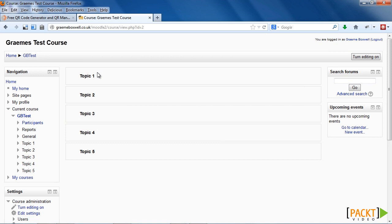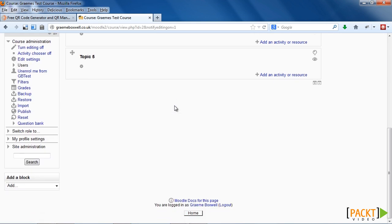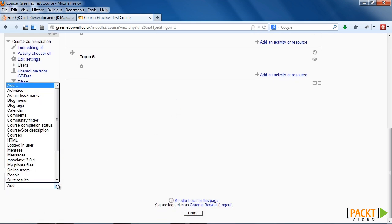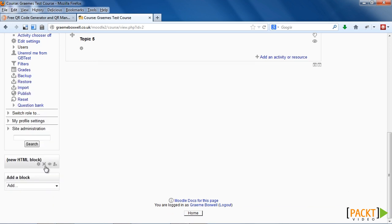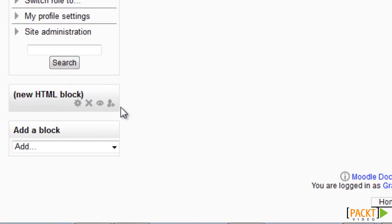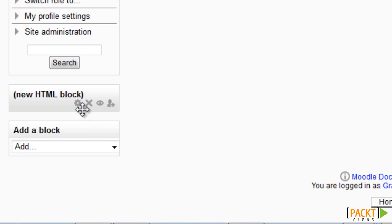I'm back in my course and I'm going to add the image into a block at the side of the page. So with my editing on, when it says add a block, we choose HTML block. So here is the new HTML block. To edit it, we choose this icon here. When hovering over this icon, it should display the text configuration.